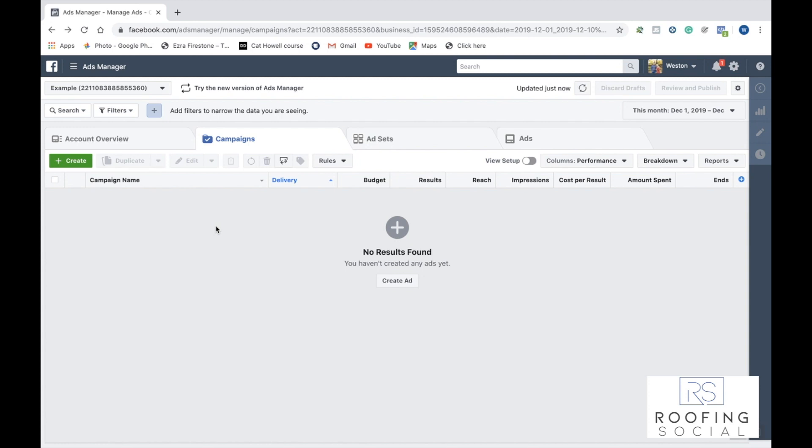Hey guys, what's up? It's Weston with Facebook for Roofers, and today we're going to be going over how to create your very first Facebook ads campaign and going over how to exactly set it up for your roofing business.